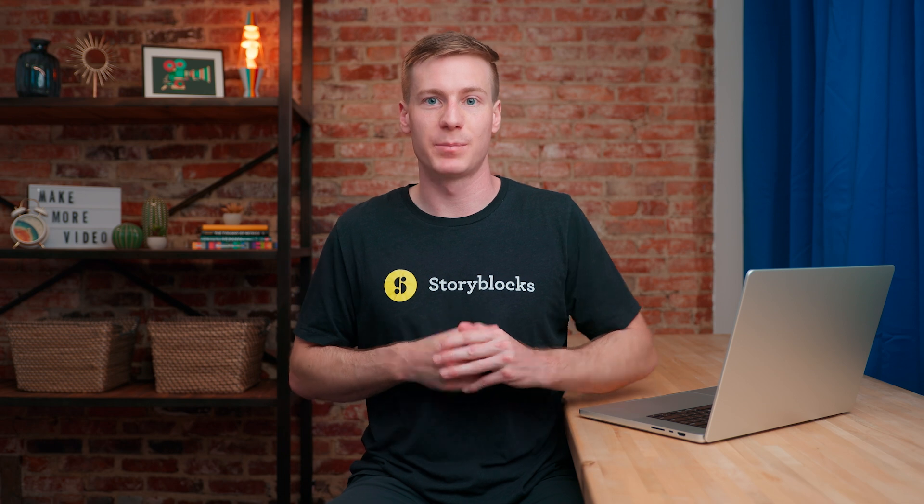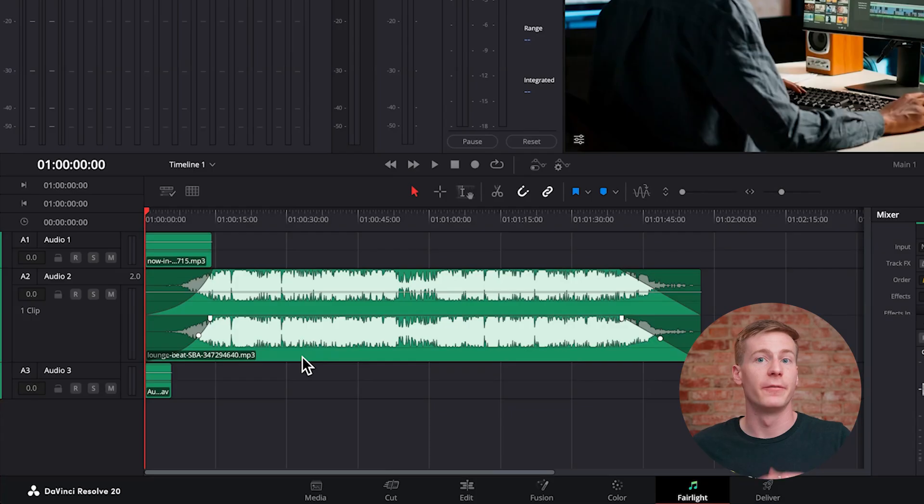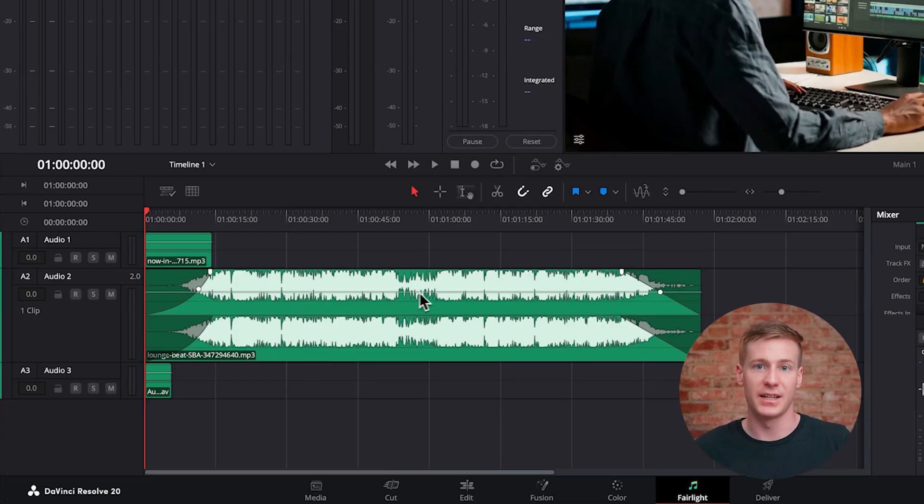This method is perfect for fading out audio at the end of a sequence. But what if you want to start the fade from a specific point within the clip and control exactly how quickly it drops off? For this process, you can find the audio level line.